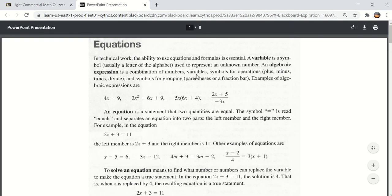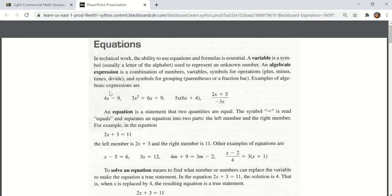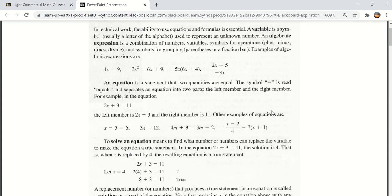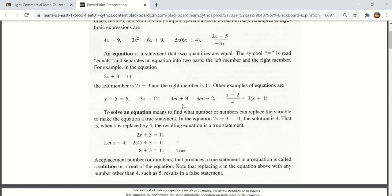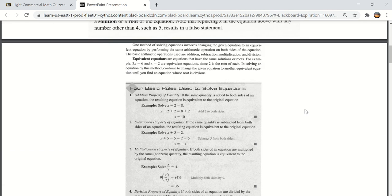Here are the instructions or the information you'll need to take quiz number one and it talks about in technical work the ability to use equations and formulas is essential. So I think it's important to understand equations and here are some examples of equations, how to solve an equation, and here are the methods. The four basic rules for solving equations.